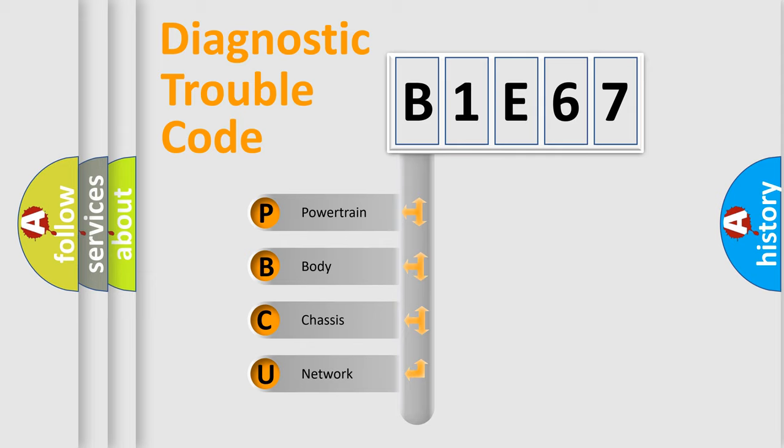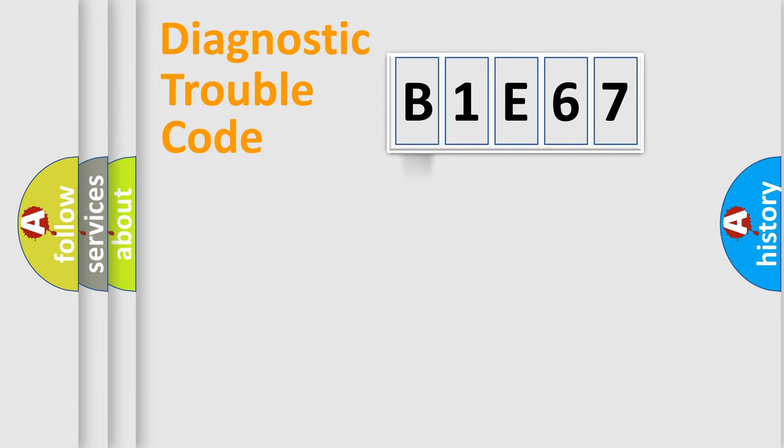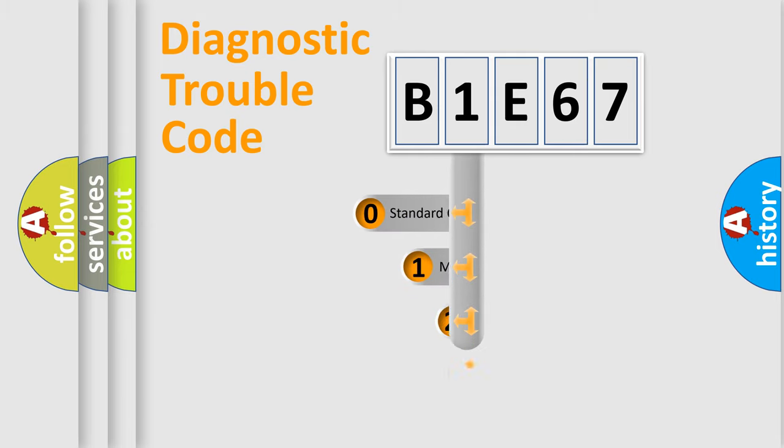We divide the electric system of automobile into the four basic units: Powertrain, body, chassis, network. This distribution is defined in the first character code.